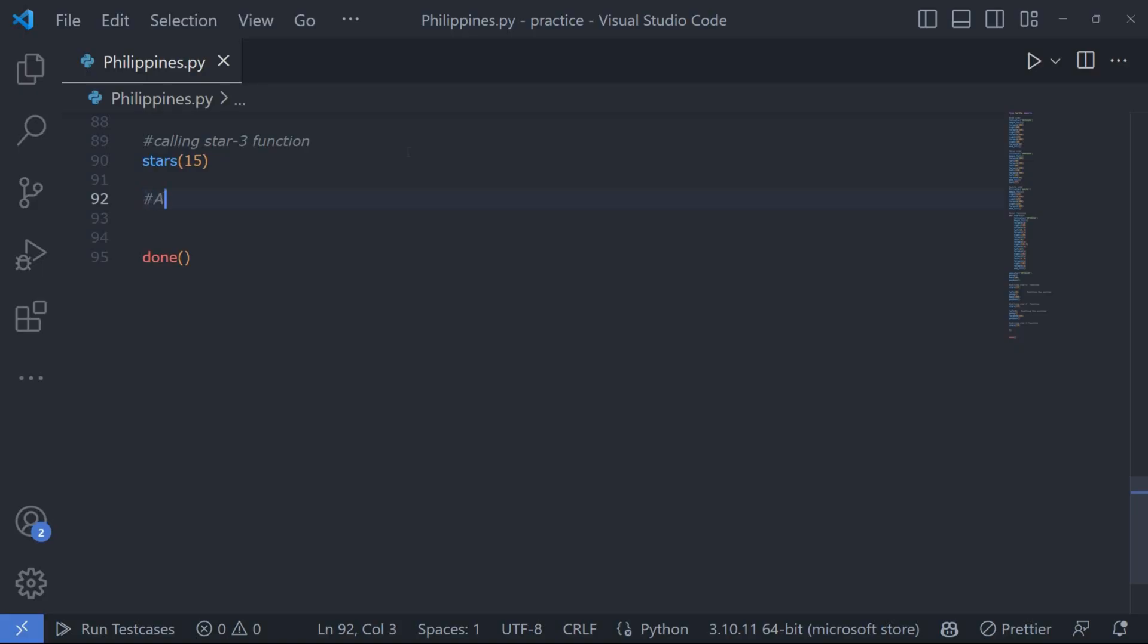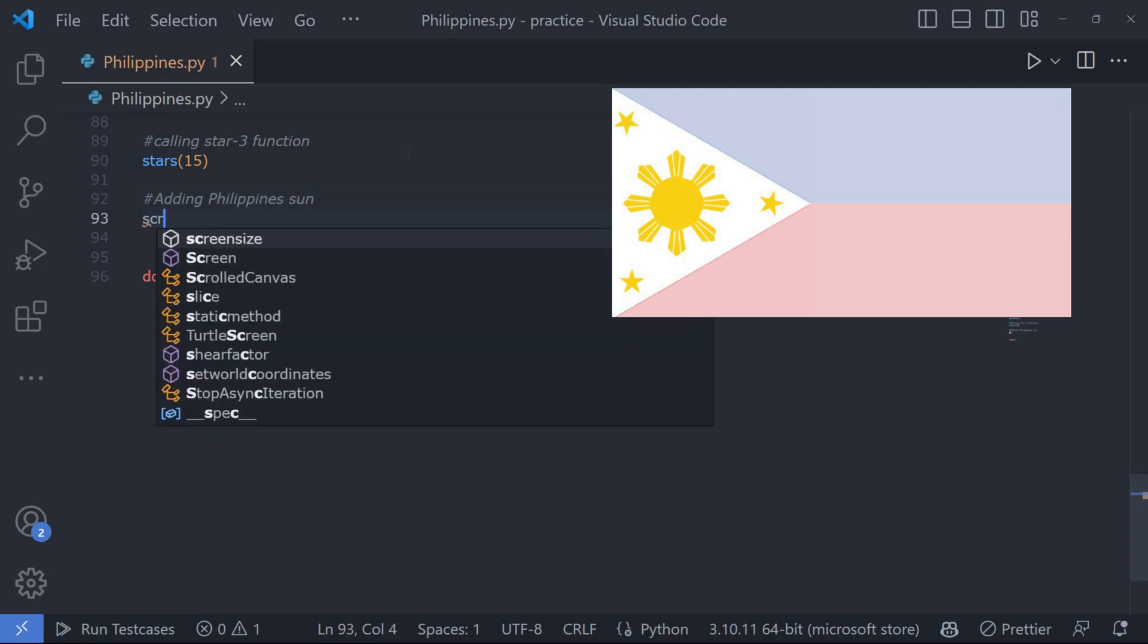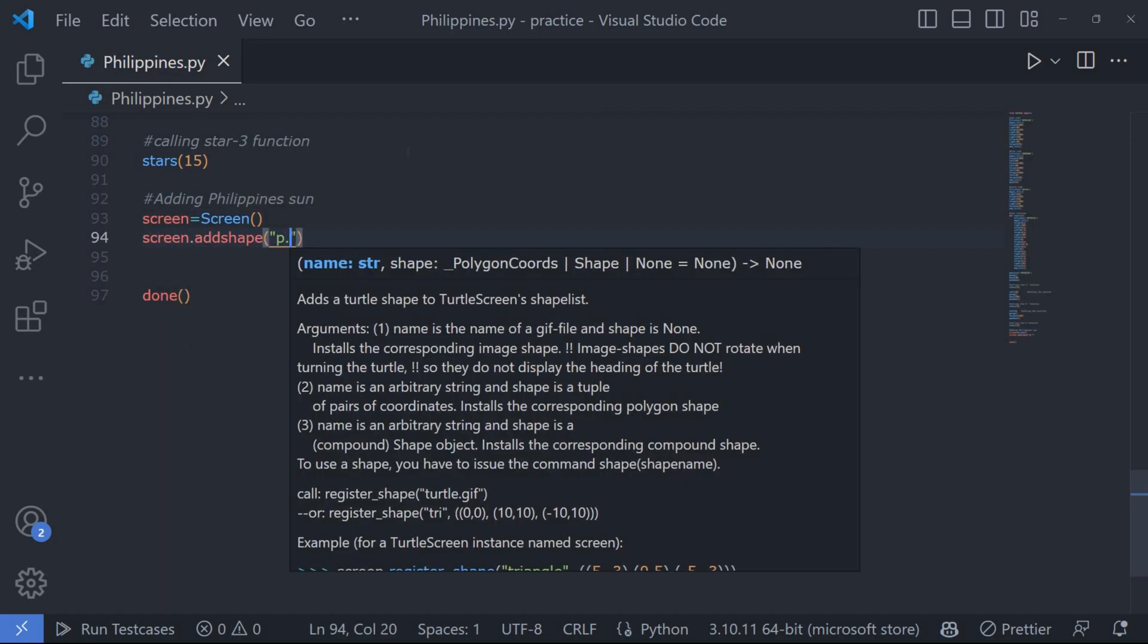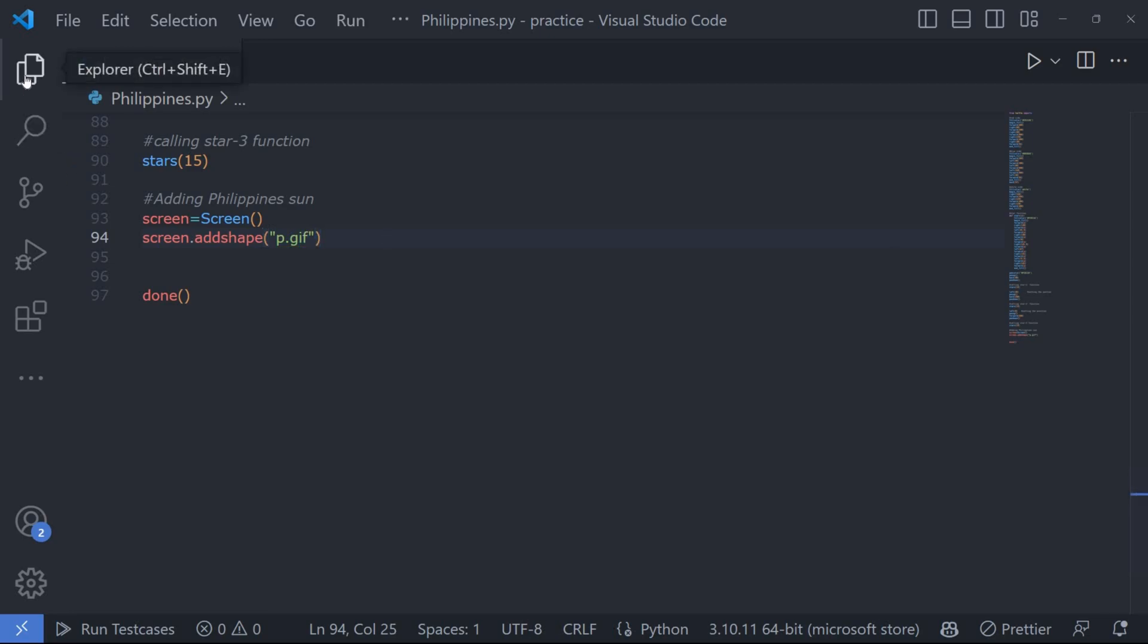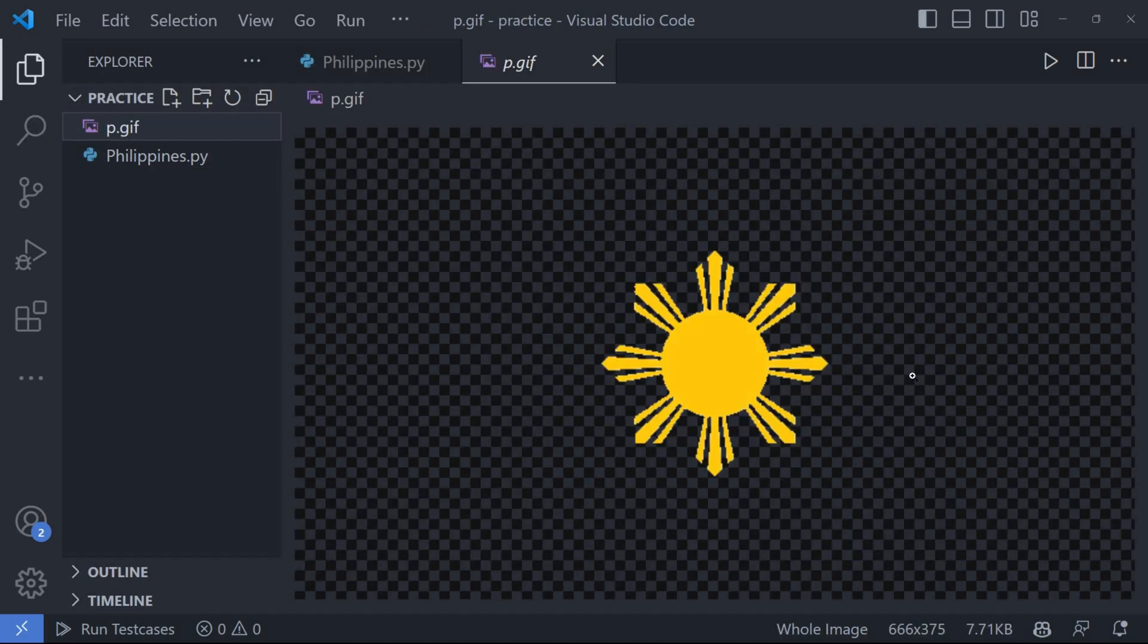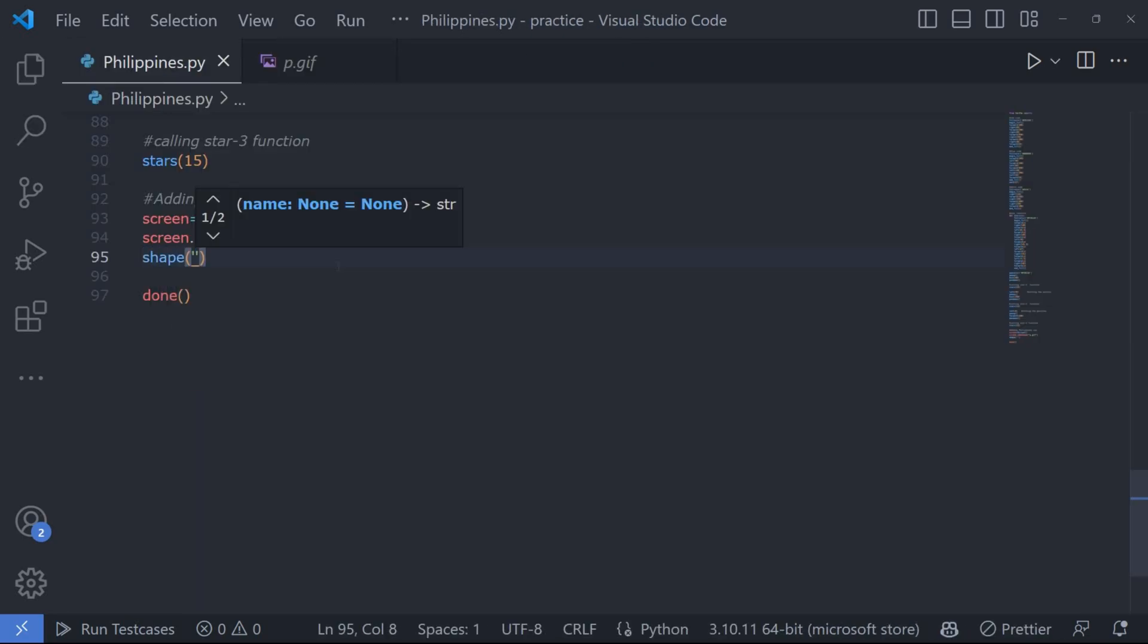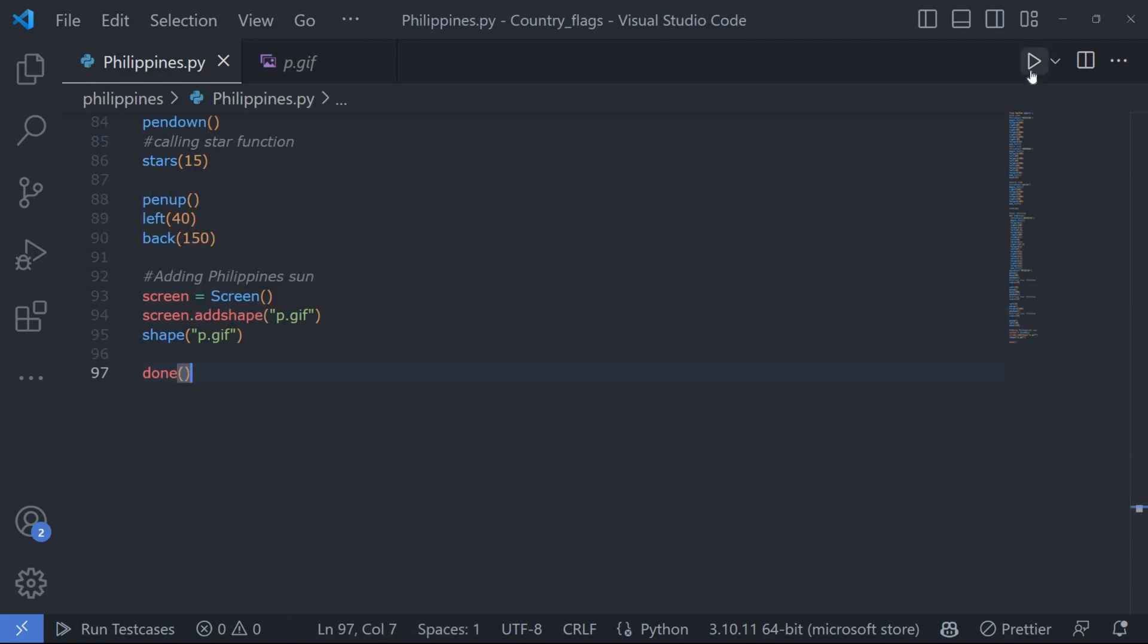Lastly, we add a special element to the flag, the Philippines sun. We use the turtle screen module to import a custom shape represented by a p.gif file. We set the shape of our turtle to this custom shape and the flag is completed. Let's run it.